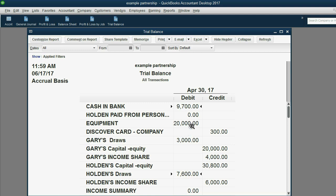You should also know that if you're decreasing an account on the debit side, when you make a journal entry, you will credit the equipment for $1,000 and debit Holden's draws — that will increase an account that's already on the debit side.